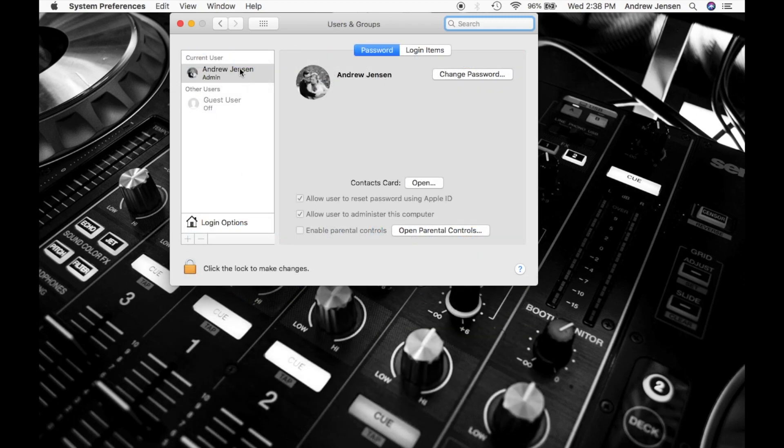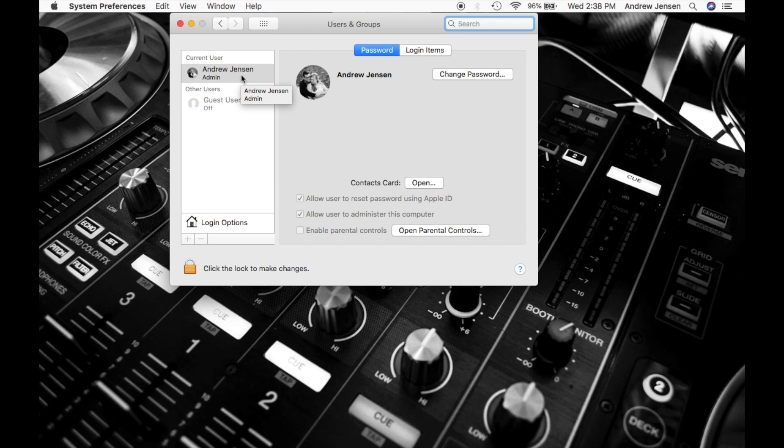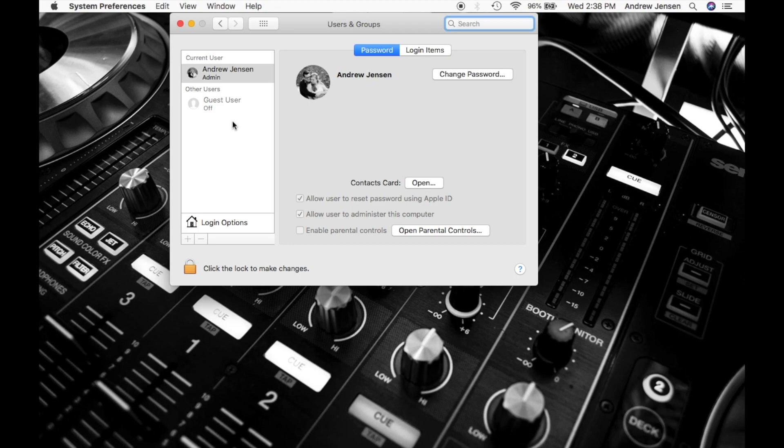Now you see I only have one user on this account, but what you can do if you have multiple different users is you can actually have different login items for each different account. So it doesn't have to be universal to one login, you can actually log into different accounts and have different items coming up for each one.